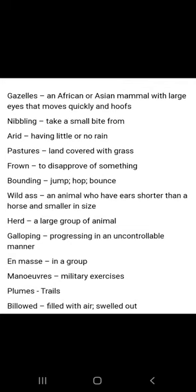Nibbling means to take a small bite from. Arid means having little or no rain. Pastures means land covered with grass. Frown means to disapprove of something. Bounding means to jump, hop, or bounce. Wilders means an animal who has ears shorter than a horse and is smaller in size. Herd means a large group of animals. Galloping means progressing in an uncontrollable manner.